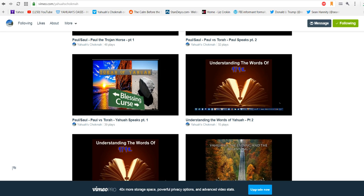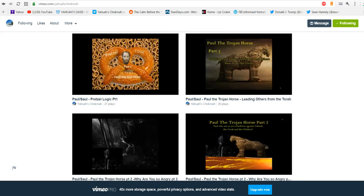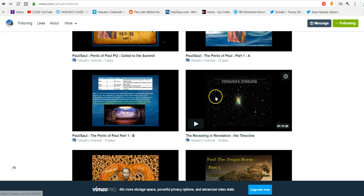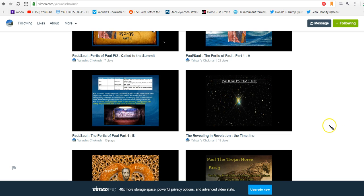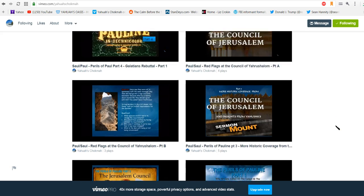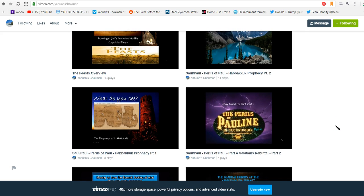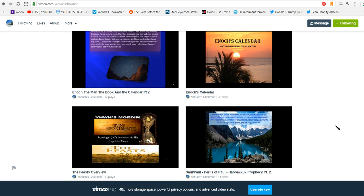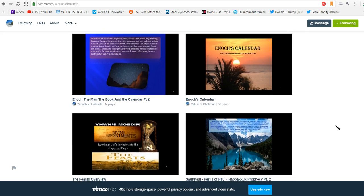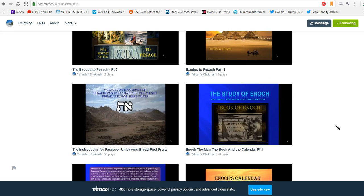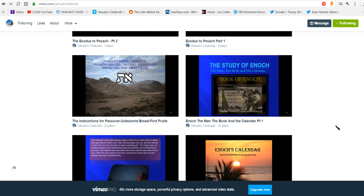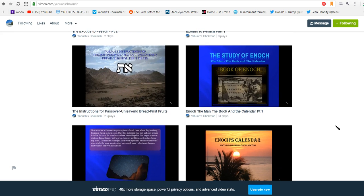Then we decided that it was very important to understand a couple of words that we were running into, and those words were Shema and Shamar. That's what we see here. And then we went right back into looking at Paul.